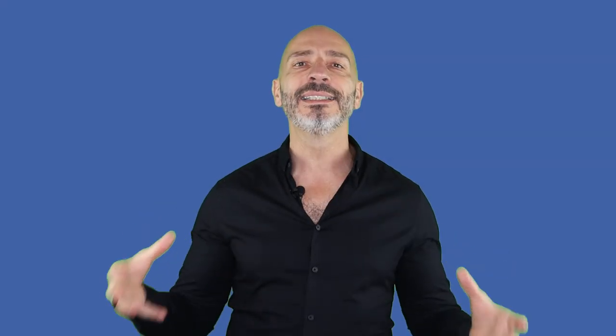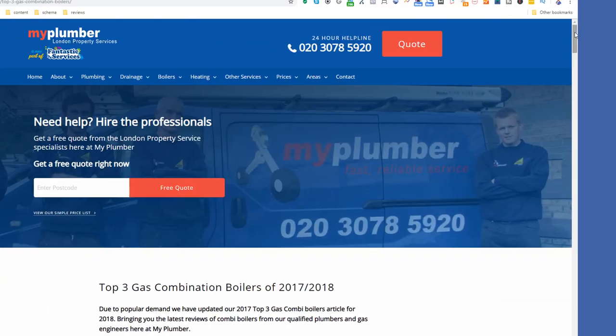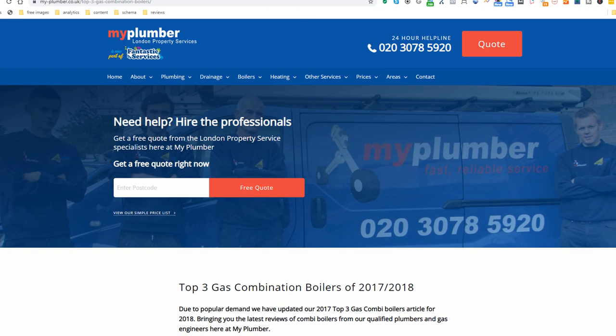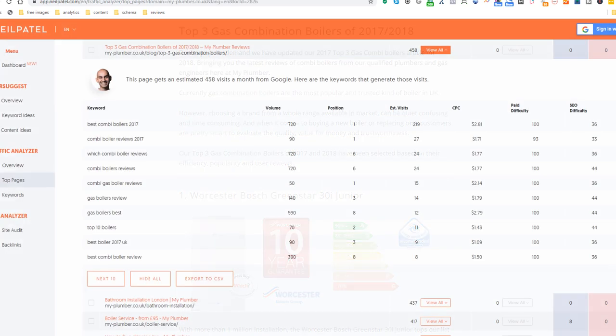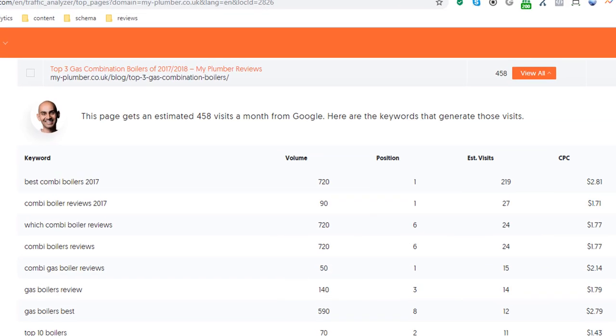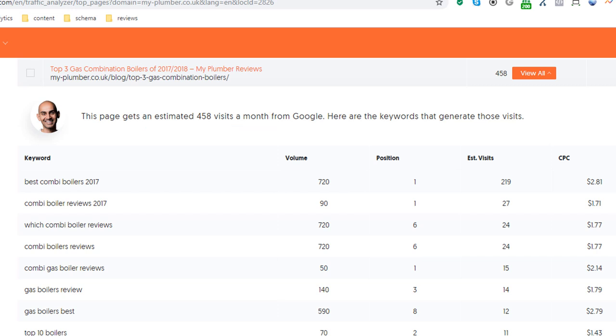Content idea number seven: top 10 lists. You've all seen these around the web. Lists are very common but also very effective. You don't have to use 10 as a number — any number will do. Look at this London plumber who's put together a list of the top three combination boilers. This page alone is currently driving over 450 visitors a month to their website, according to Ubersuggest. I wonder how many customers they have gained on the back of it.